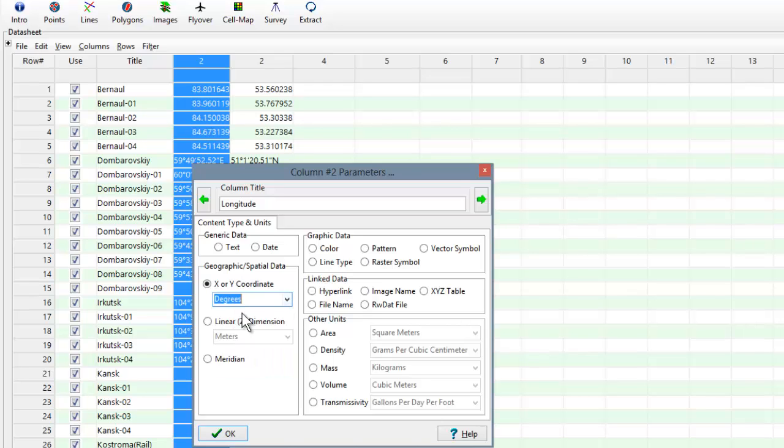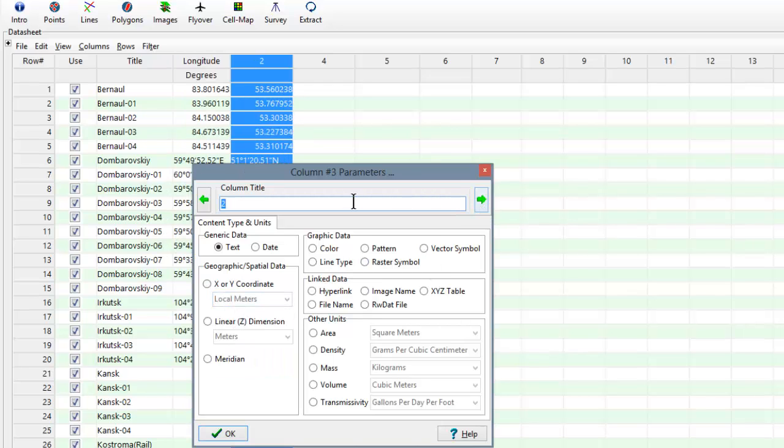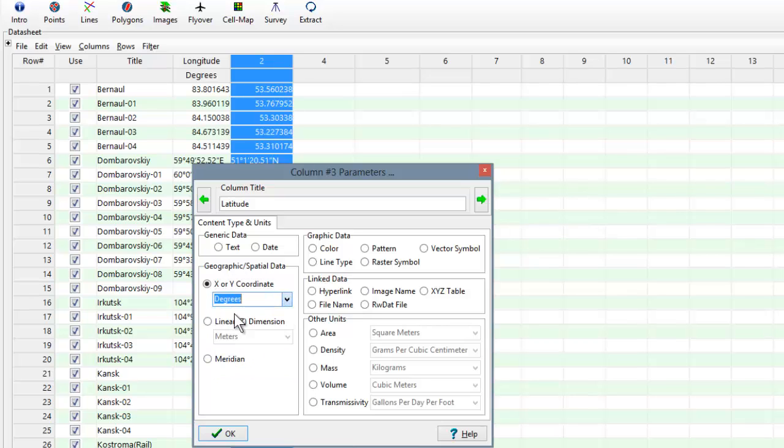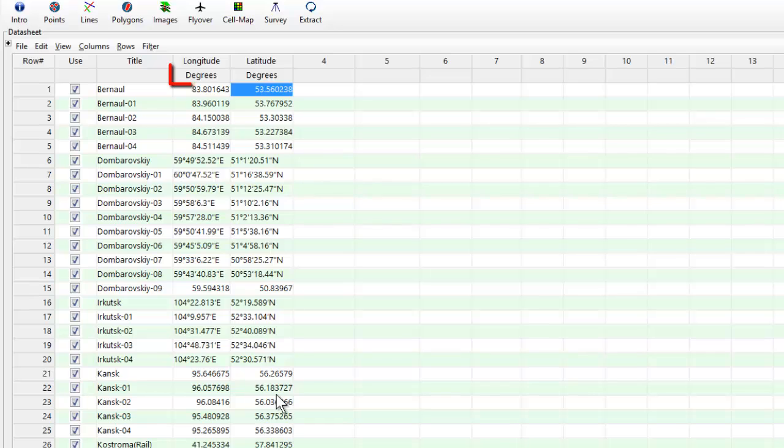Moving on to the next column, we'll title it Latitude, and designate it as an X or Y coordinate also specified in degrees. Notice how the program now shows the designated units within the second row.